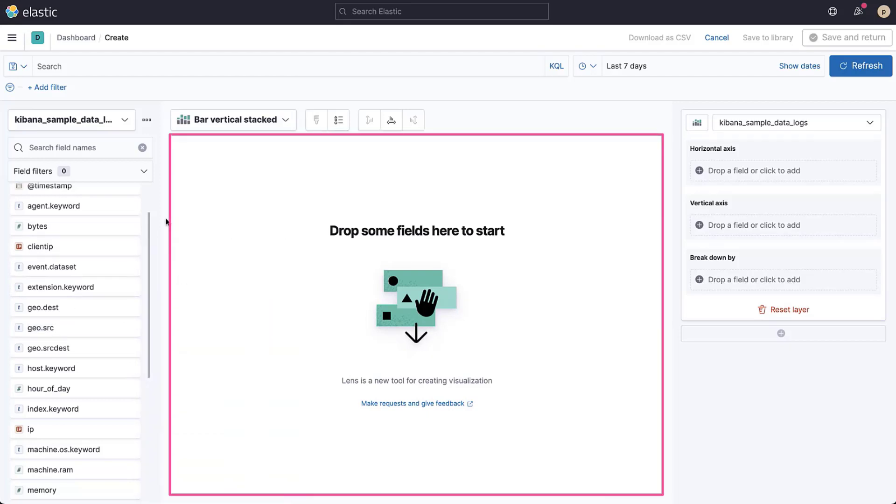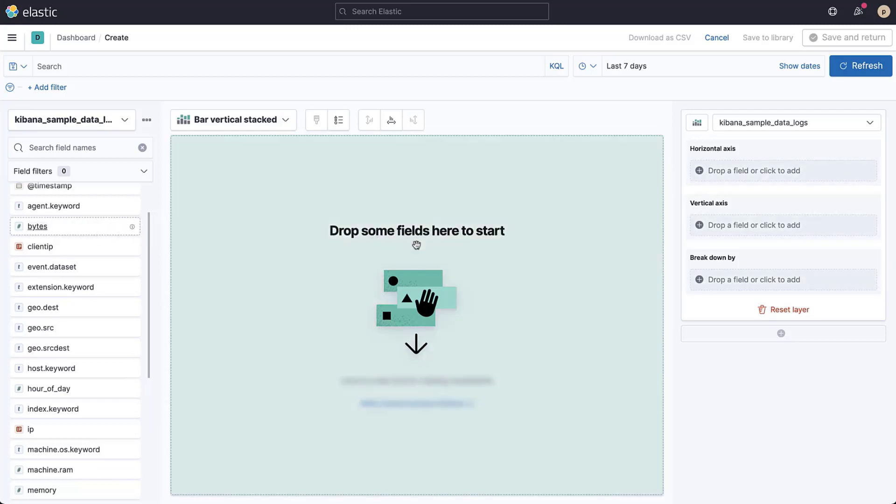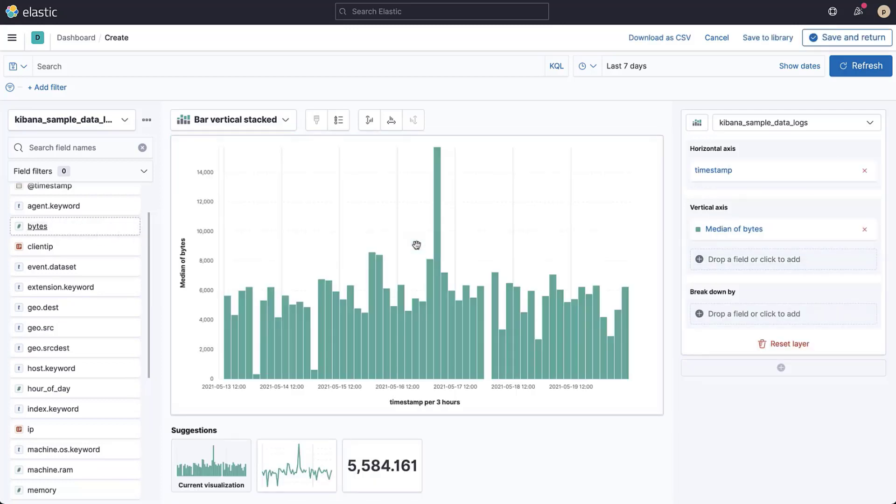To get started building a visualization, simply drag and drop a field into that area. You can see that lens tries to guess how you want this field to be visualized. In this case, lens visualizes the bytes field as a date histogram. It shows the median number of bytes per three hour interval as a vertical bar chart.